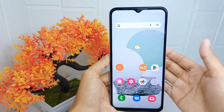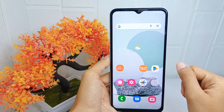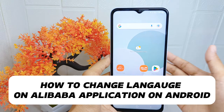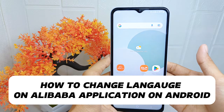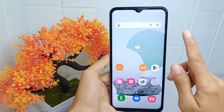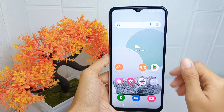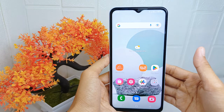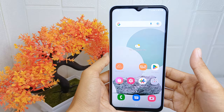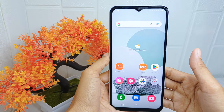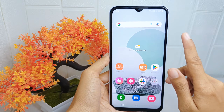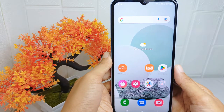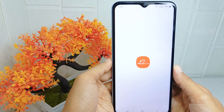Hello everyone. In this tutorial I want to show how to change the language on the Alibaba application on an Android device. Changing the language can be beneficial for users who prefer to browse and interact with the platform in their preferred language. To get started, open the Alibaba application on your device.